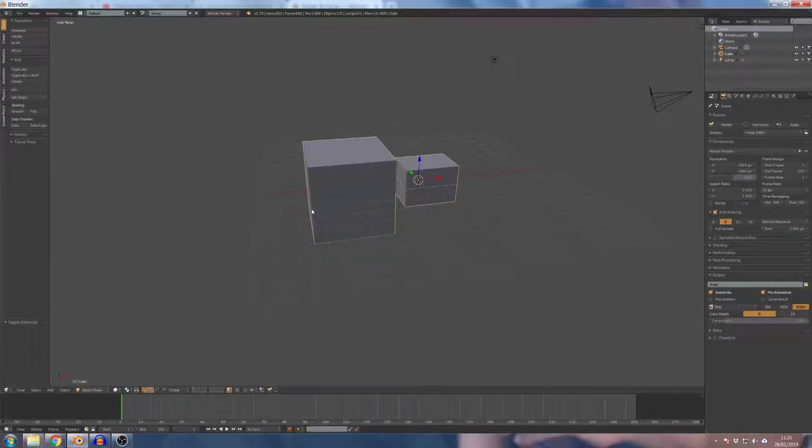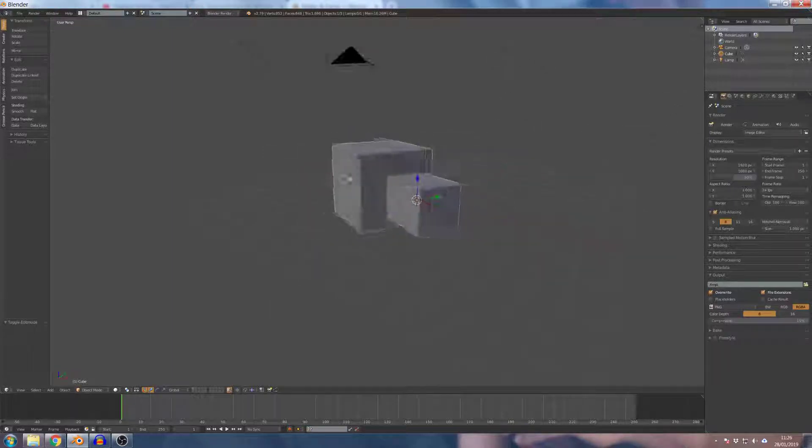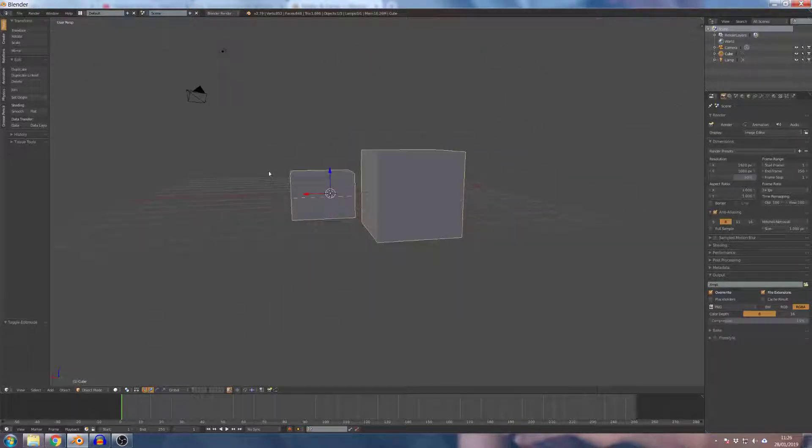Welcome friends! In our last video, we covered select path. This video is called Loop Select.